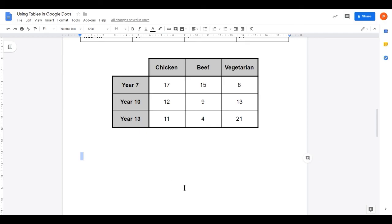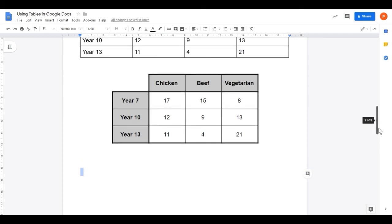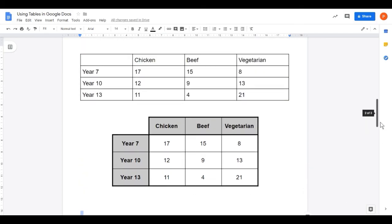I'm reasonably happy with that. Let's go back and look at where we started. I hope you'll agree that while this might not be exactly how you would choose to design it, this second table communicates the information in a much clearer way than the original table does.